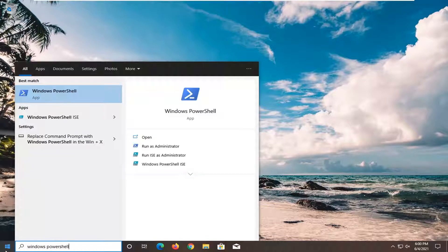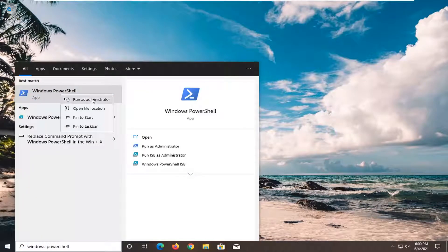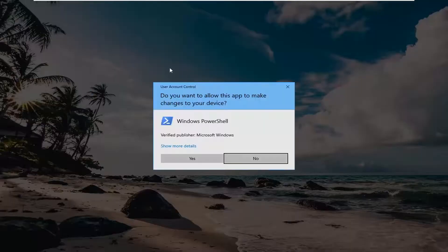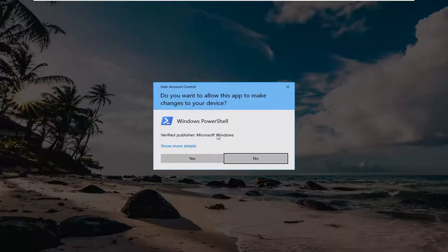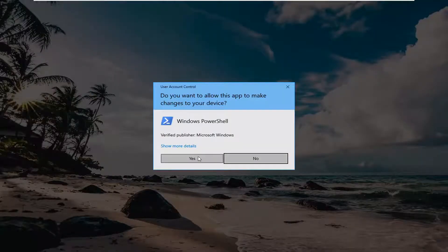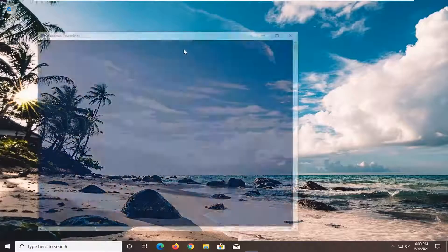The best result should come back with Windows PowerShell. Go ahead and right-click on it and select Run as Administrator. If you receive the user account control prompt, go ahead and select Yes.